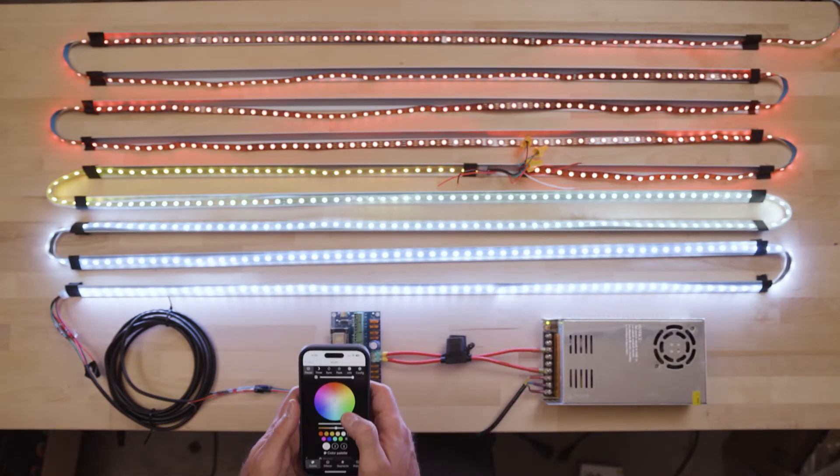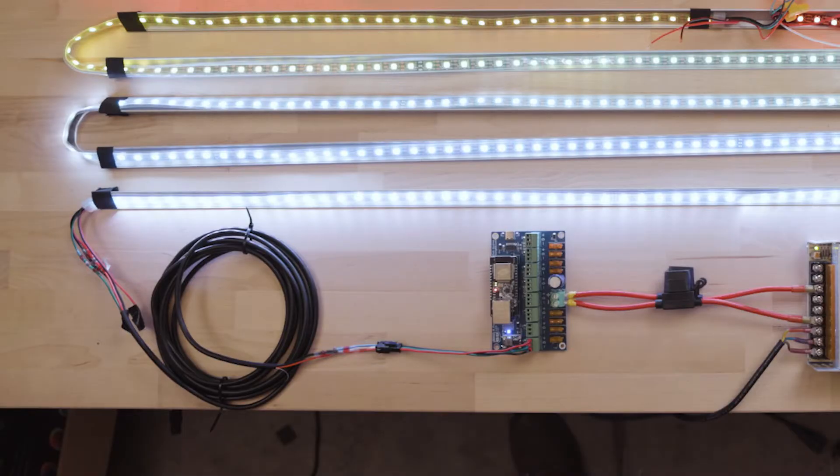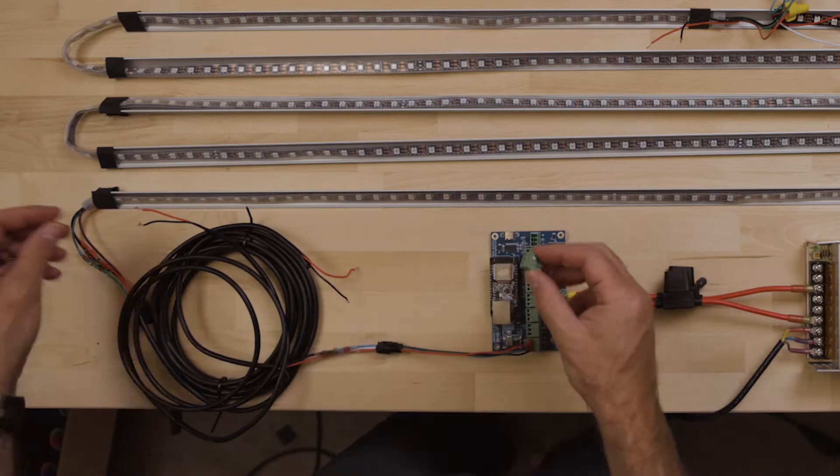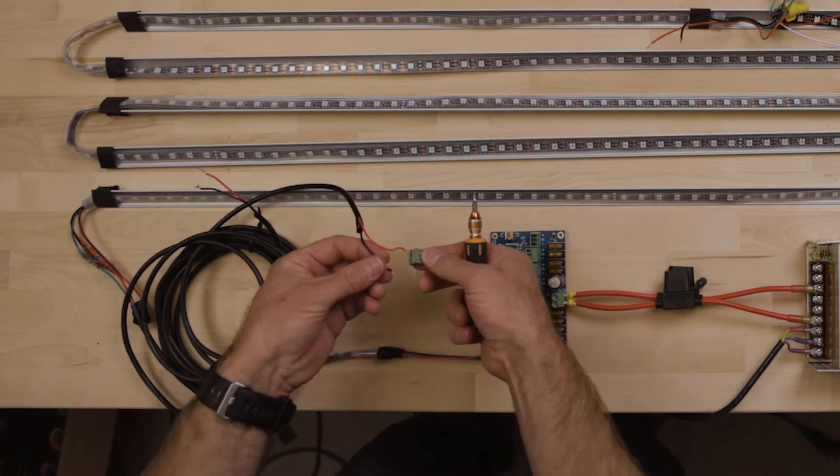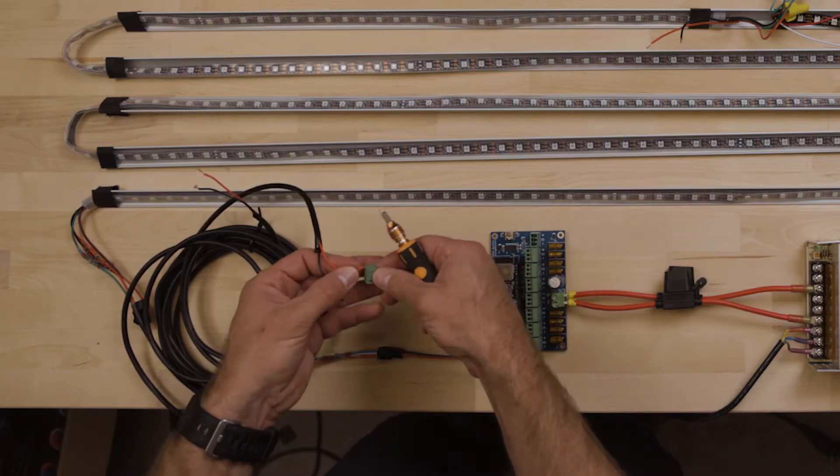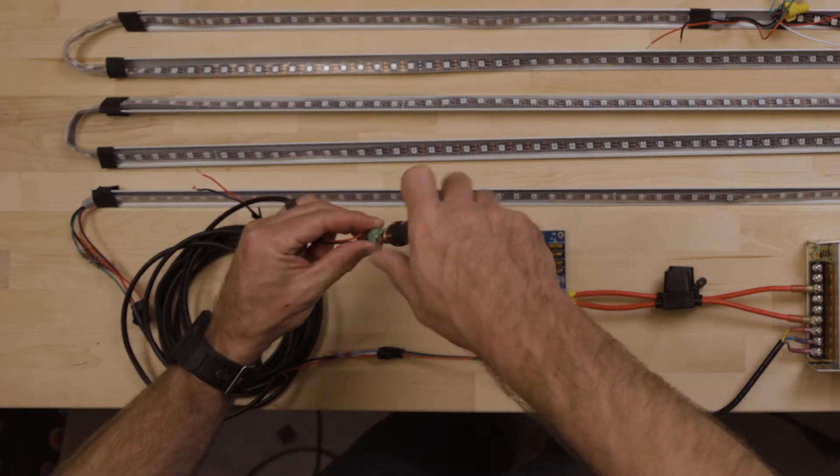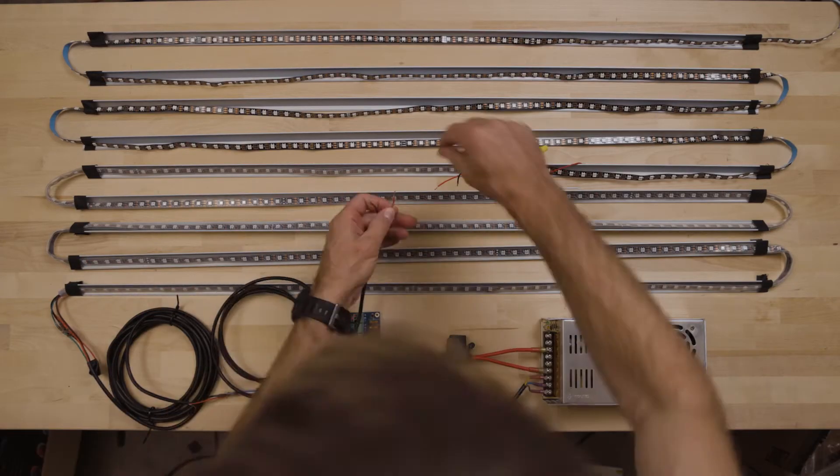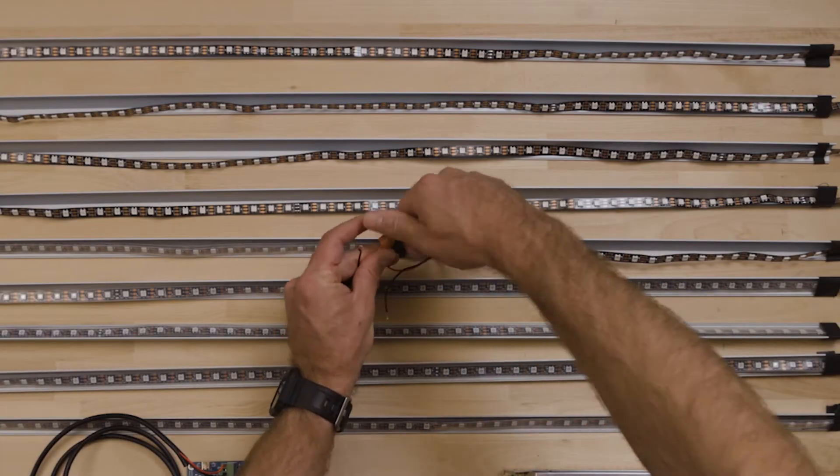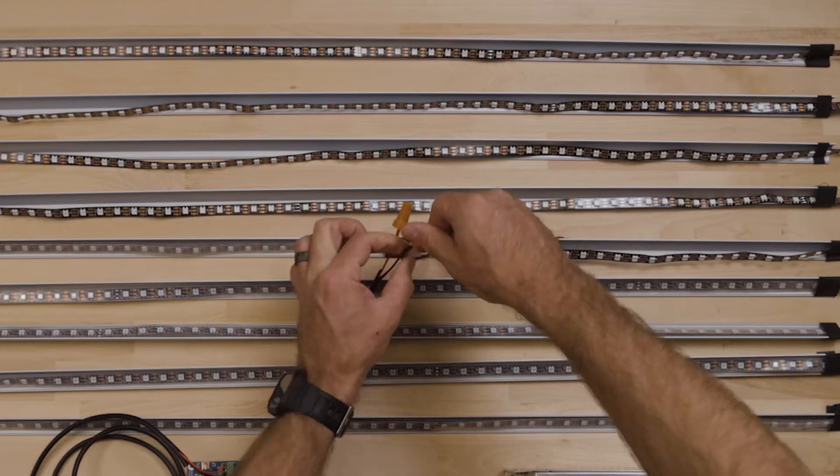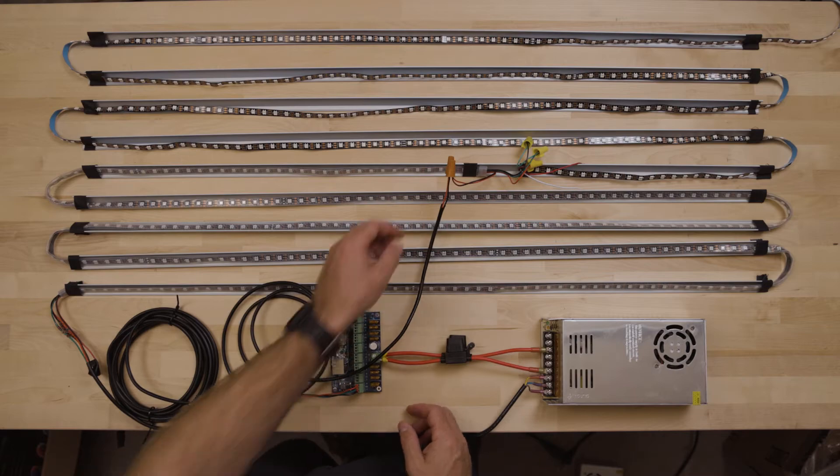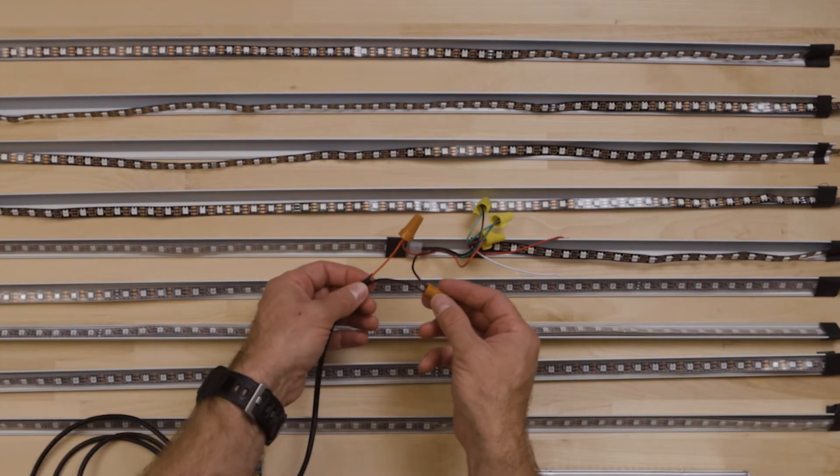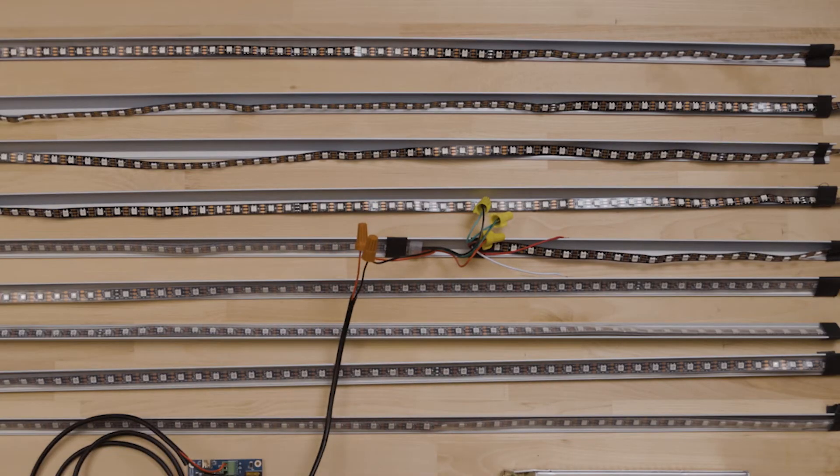So we are going to power down and hook up some additional power. We've got red to positive, black to negative. Red to positive, black to negative on our power injection wires. Let's fire it up and see where we're at.